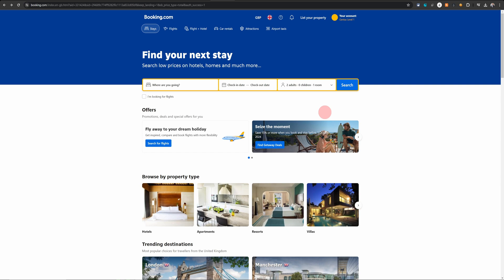Welcome to no-nonsense Booking.com tips. In this video I will show you how you can easily delete your Booking.com account. Try and do this from a computer because their phone app is not suited for things like this.